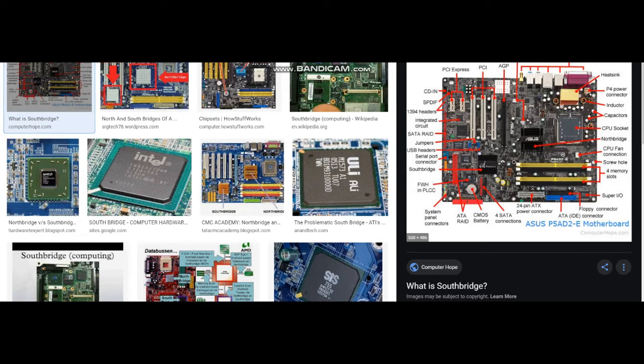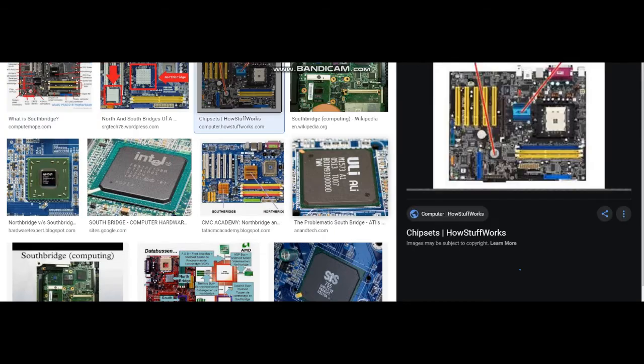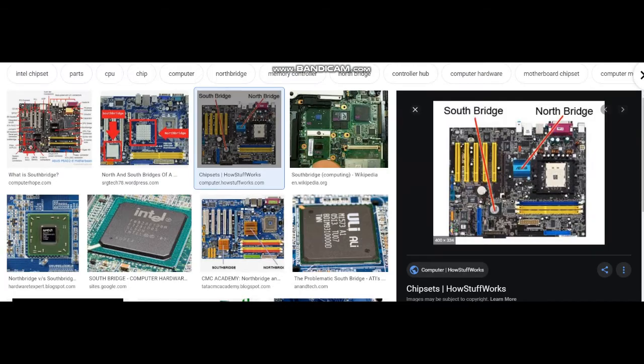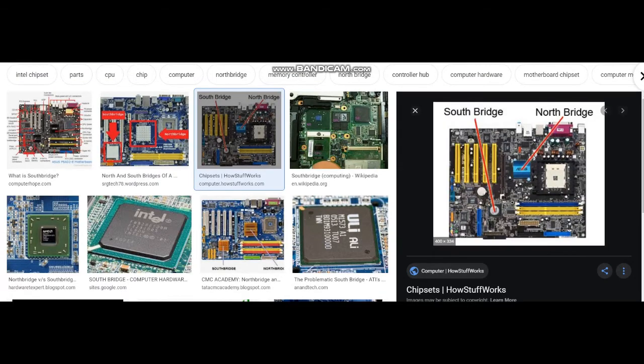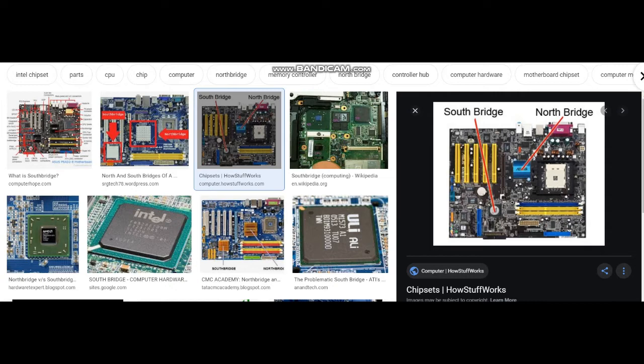Since the Southbridge is not connected directly to the CPU, it does not have to run as fast as the Northbridge chip. However, it processes data from many more components, so it must be able to multitask well.